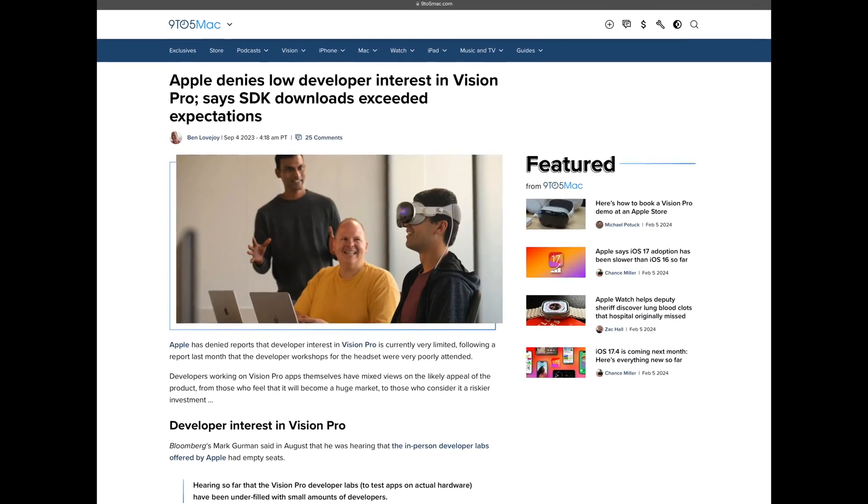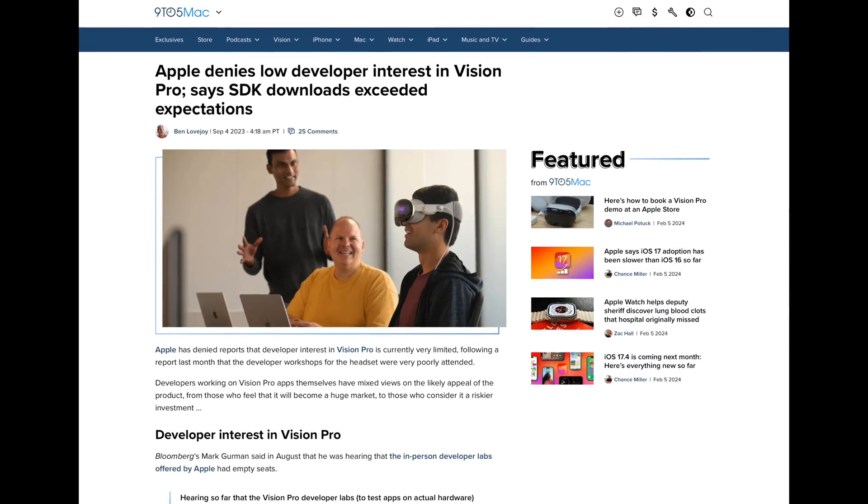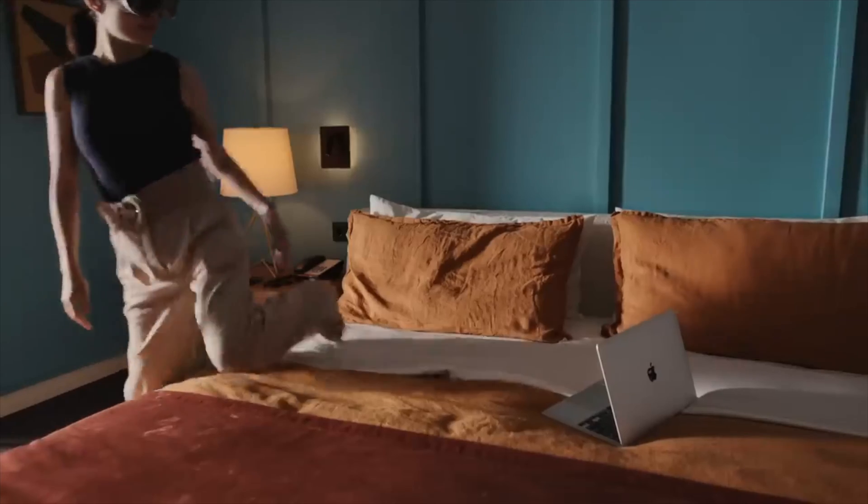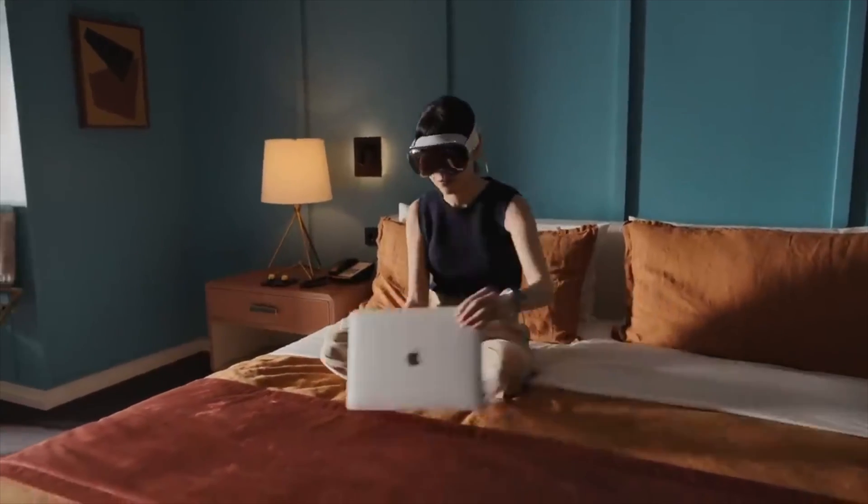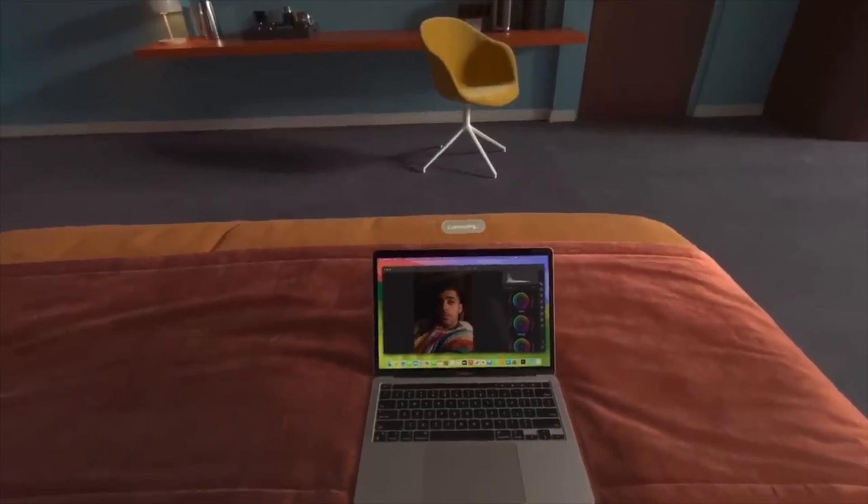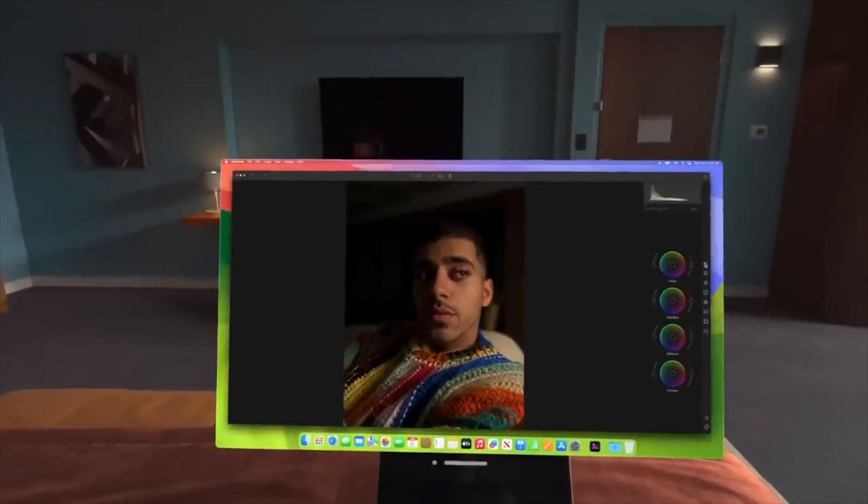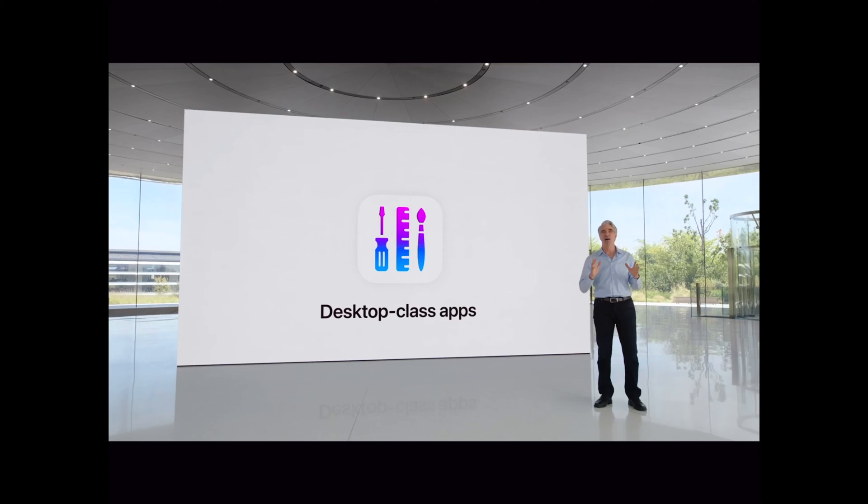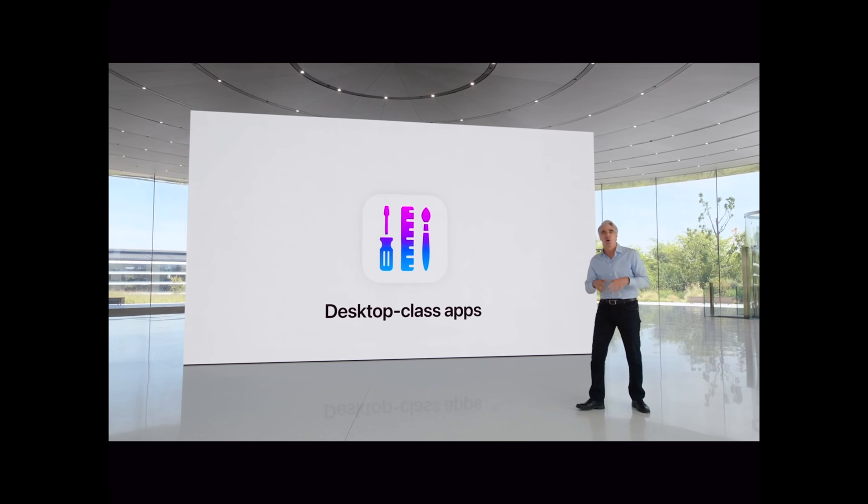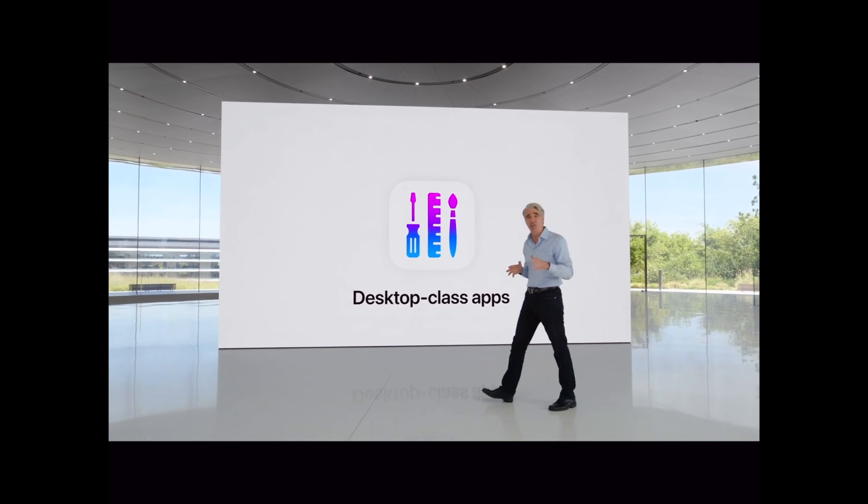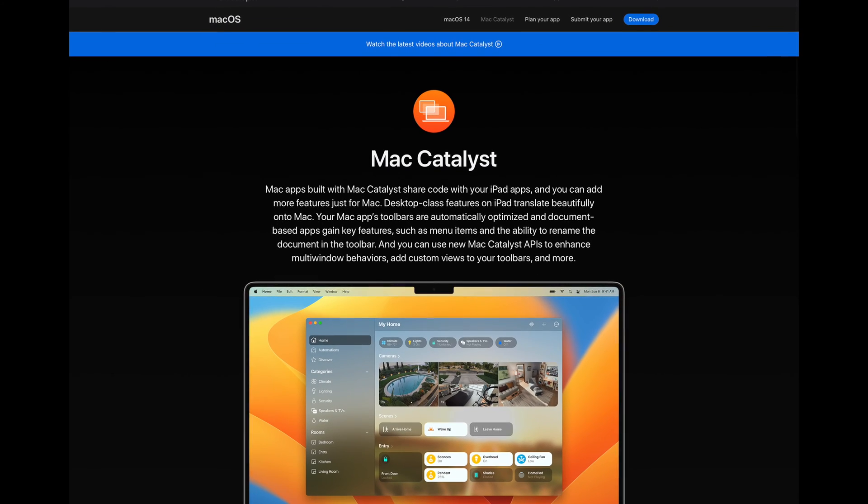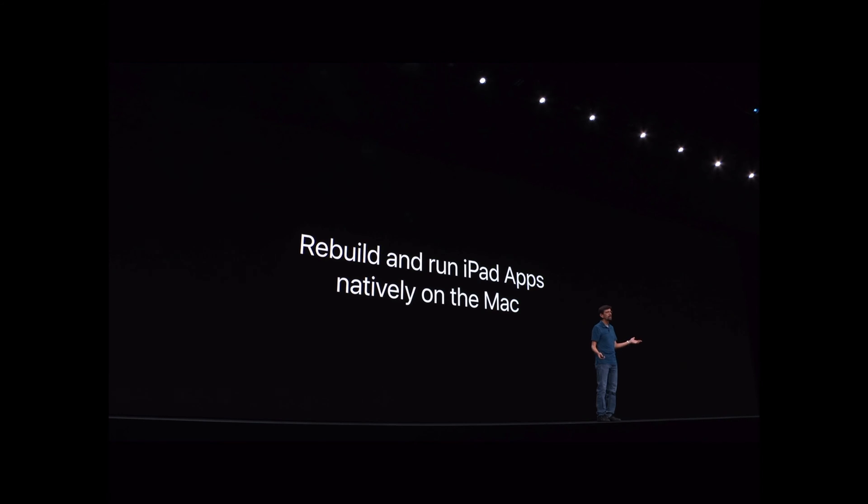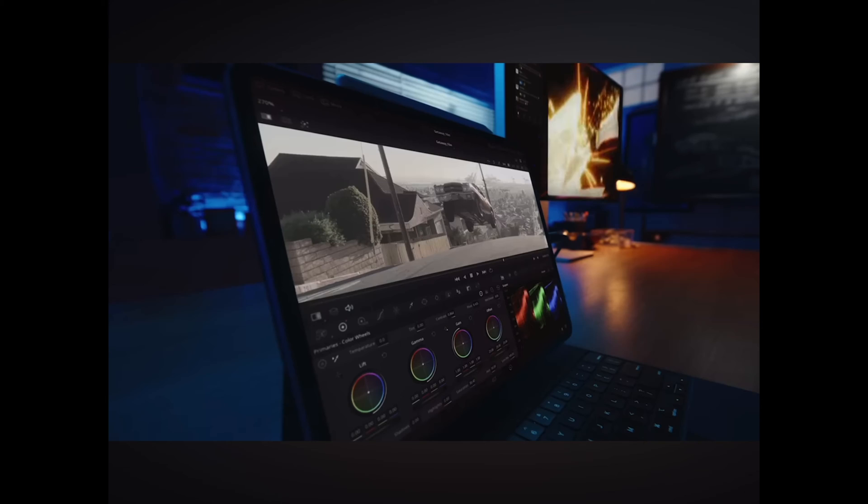With the reported lack of developer interest in building native apps and Mac apps only available through essentially remoting into a nearby Mac, the highest end apps that will likely be available for Vision Pro for a while are probably going to be iPad apps. This is another instance of iPad apps seemingly being a key part of Apple's software strategy. In 2018, Apple launched an initiative called Mac Catalyst, which provided tooling for developers to take their existing iPad apps and more easily port them to the Mac.